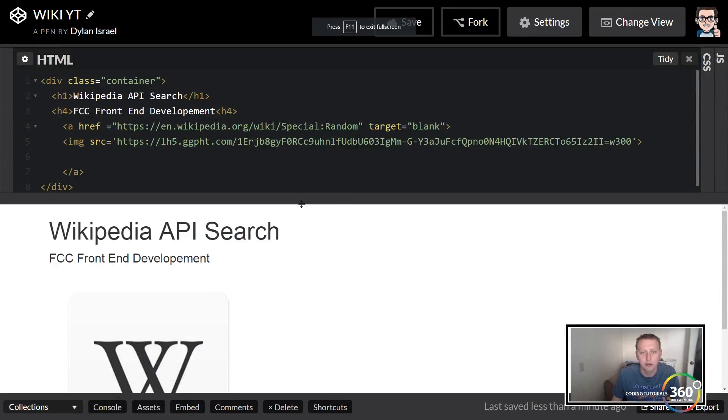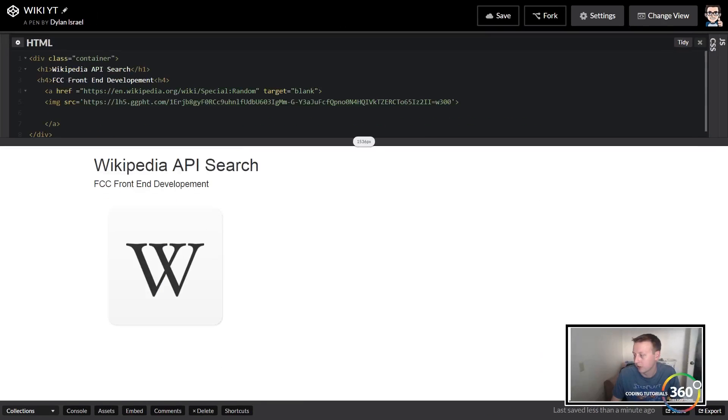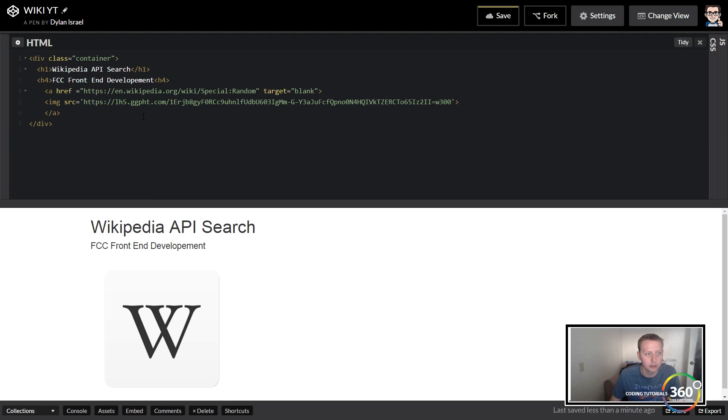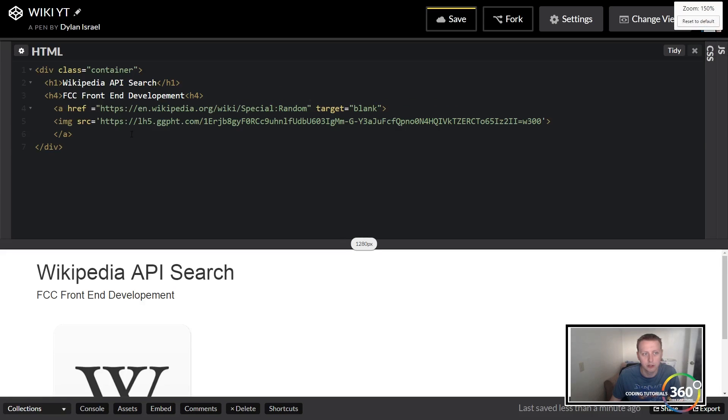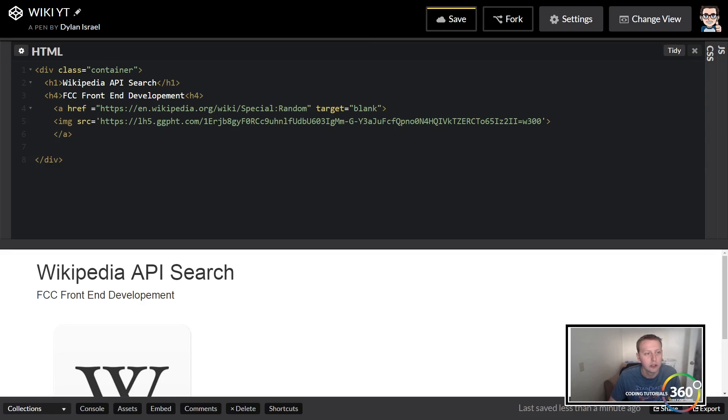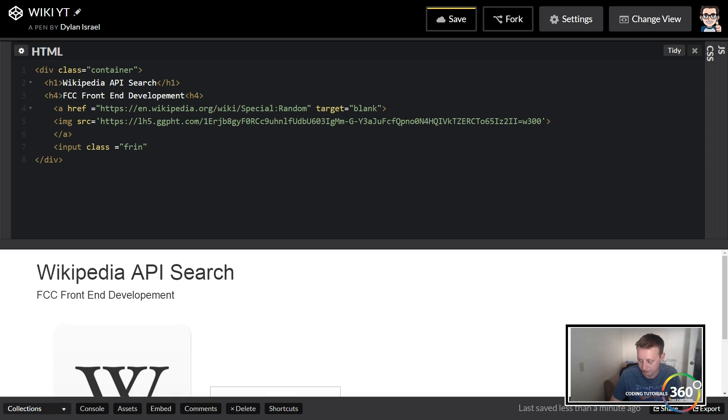So the next thing that we want to do is probably set up our input class. We have our heading, we have our image to search. Now the next thing I would do is probably create the search bar and the button. So we'll use input class or input, and we're going to set the class equal to form-control, and this is a Bootstrap class.